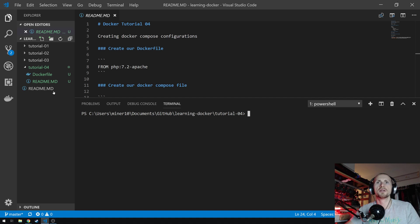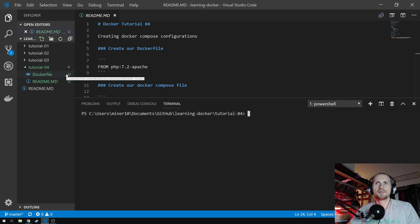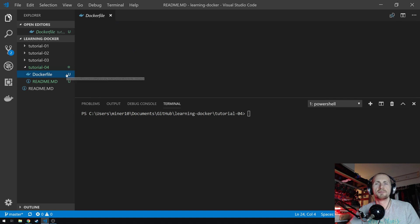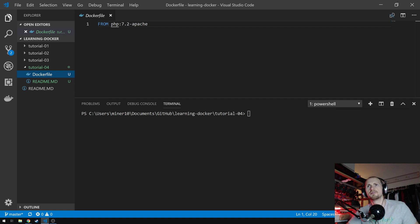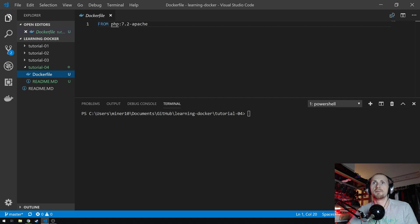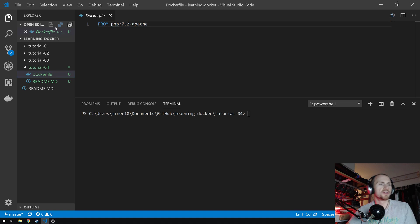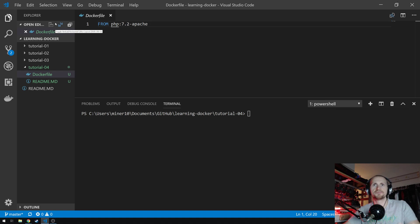So first things first, we need to create a Dockerfile with an image. In this case I'm just going to use PHP 7.2 Apache — a very simple Dockerfile, no other configuration, no other setup, nothing.